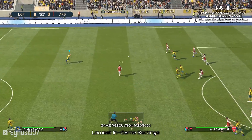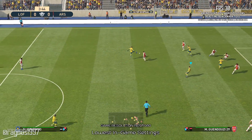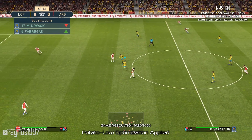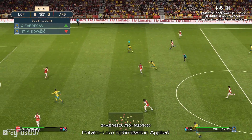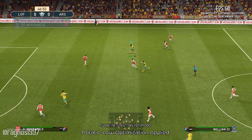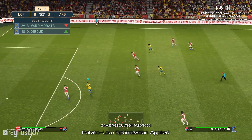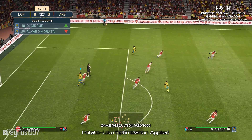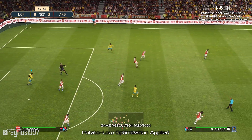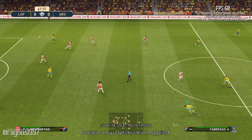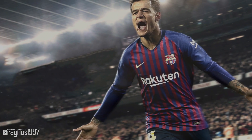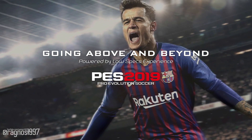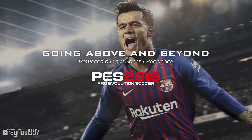If you're the one that would like to enjoy Pro Evolution Soccer 2019 on your system but need a bit of extra performance, go no further. Today we are improving the performance of Pro Evolution Soccer 2019. Welcome to going above and beyond in Pro Evolution Soccer 2019.